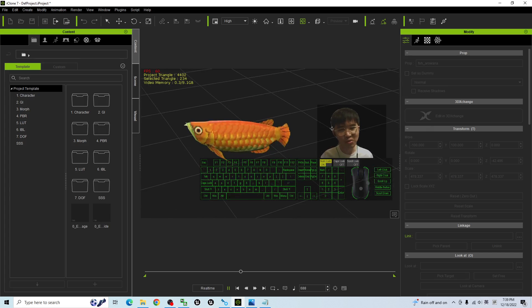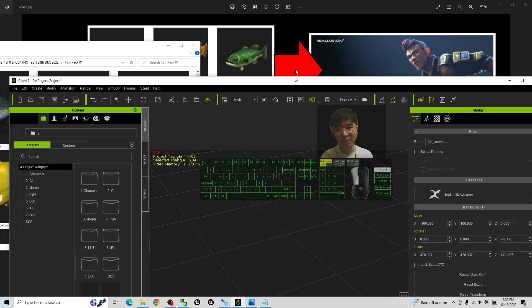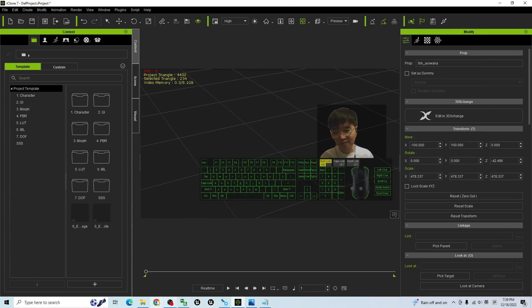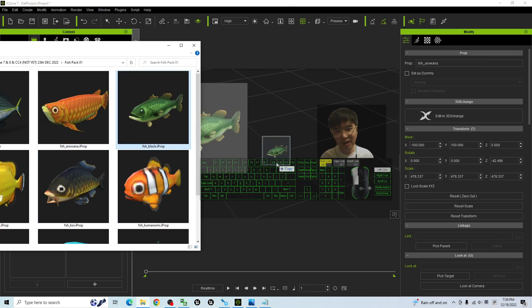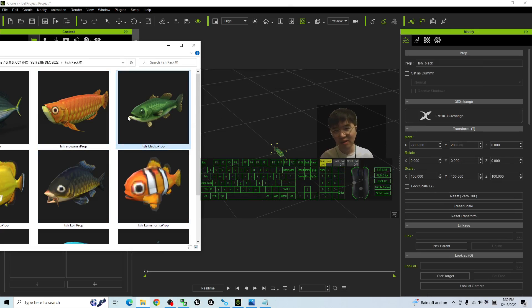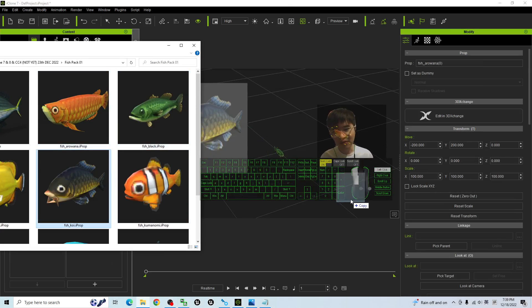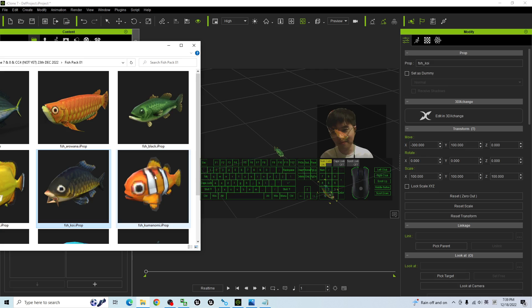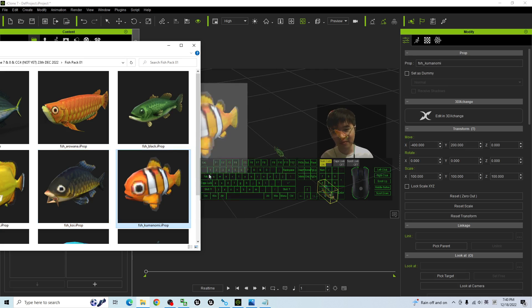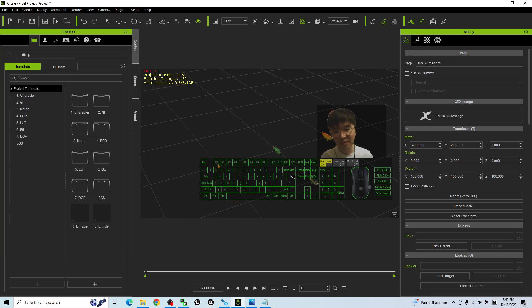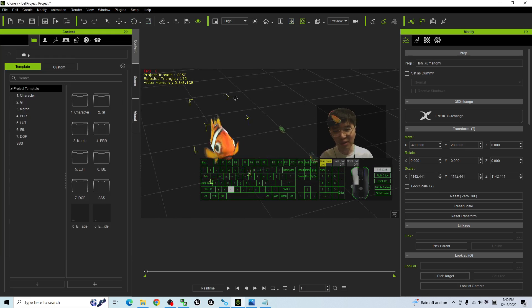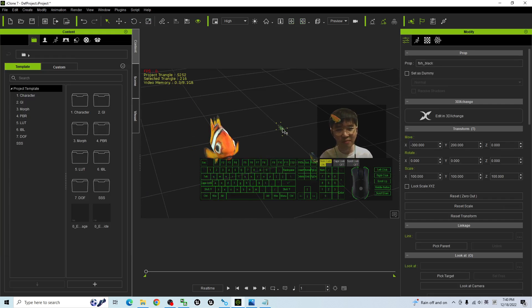And you can test more — the green fish, any of the fish here. You can make it bigger. This is like a Nemo fish, a green fish.